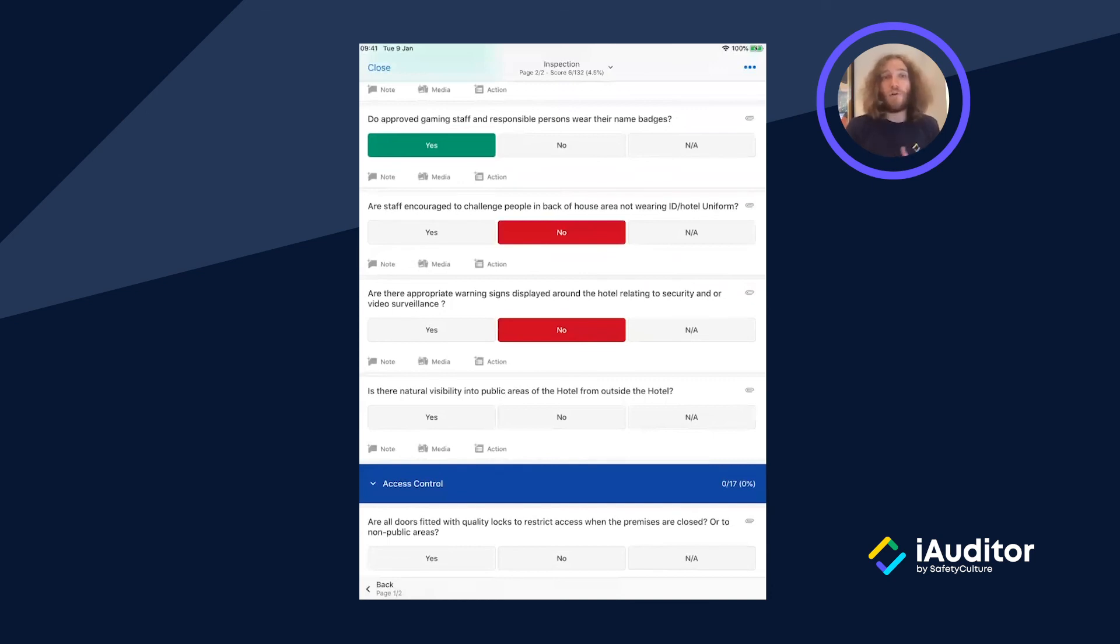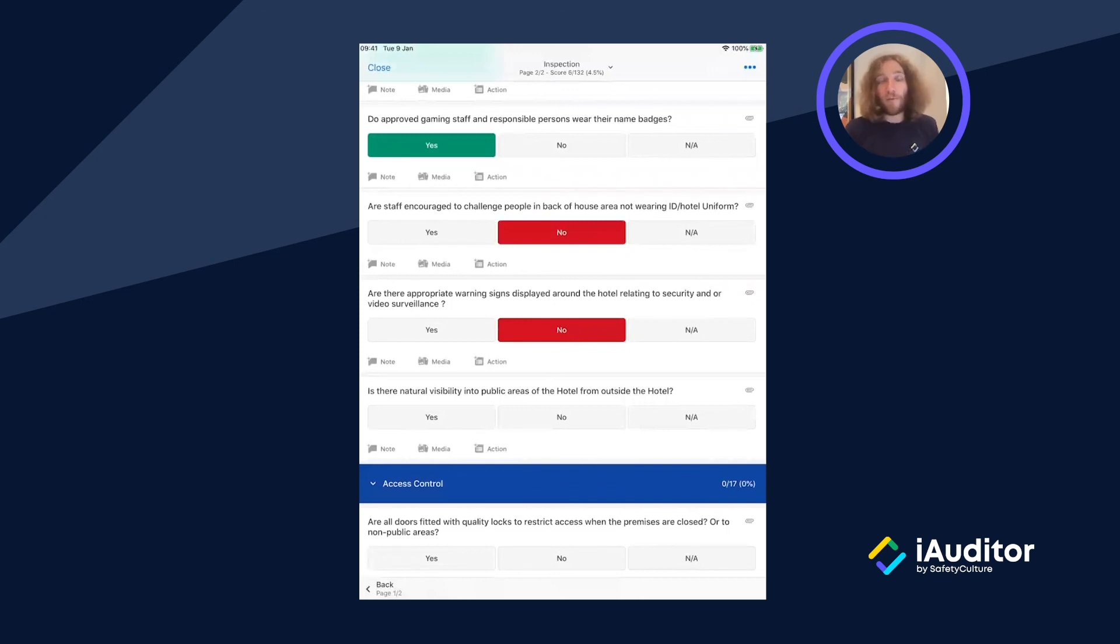Now this is just one of hundreds of checklists that we have available for the hospitality industry, so feel free to check them out on our public library and download any of them as you need to.